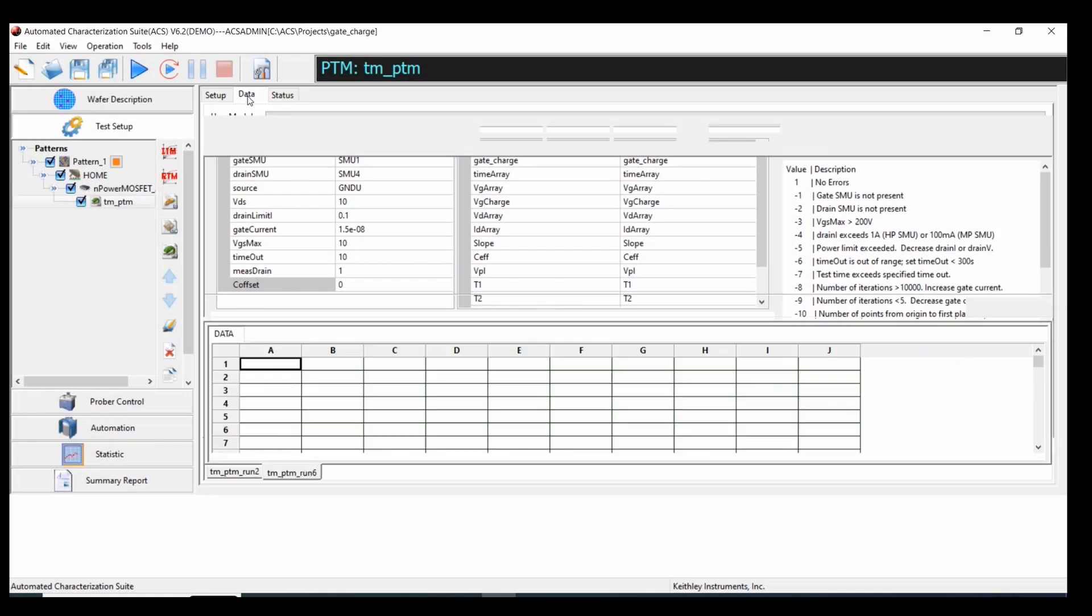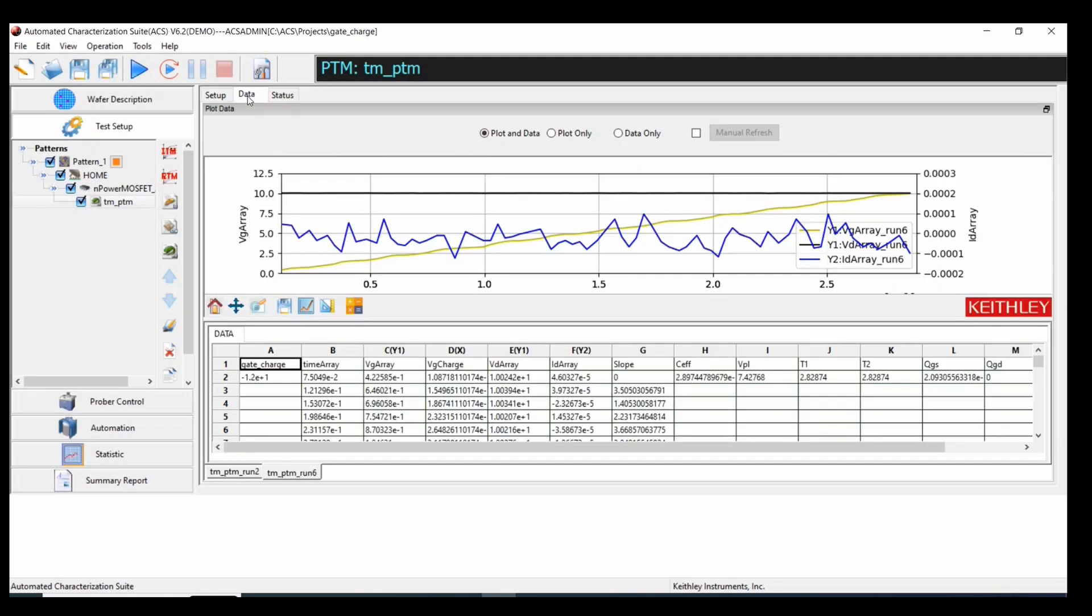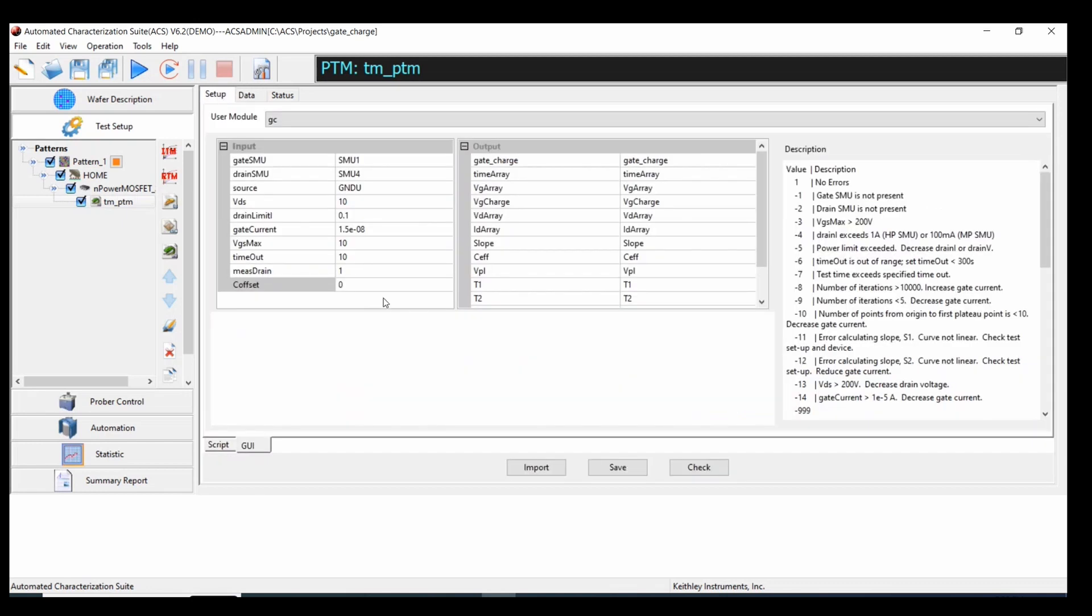...we're going to go over to the data tab. And we're going to capture the CF value. This will be our capacitance offset. Go back to setup and just paste that in.